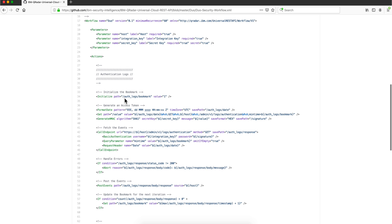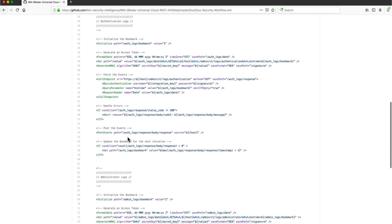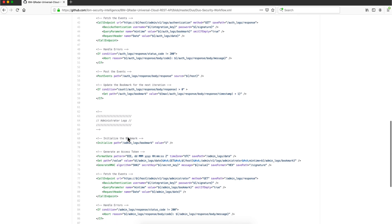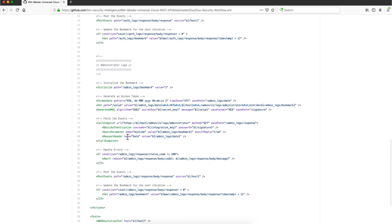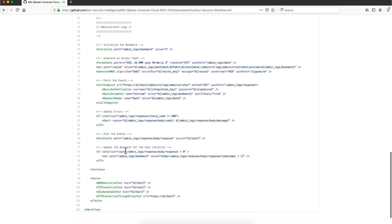To initialize, to get the authentication into the Duo Security, handle any error, post events.